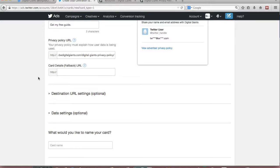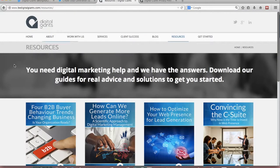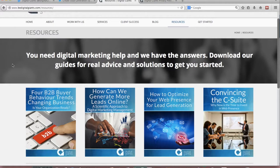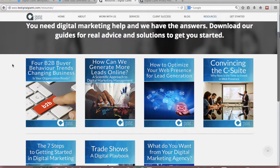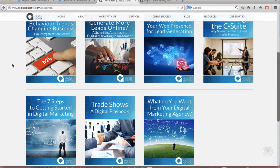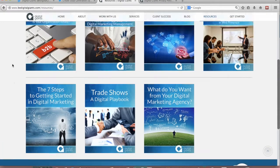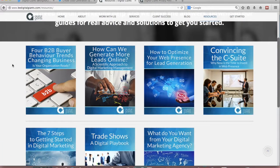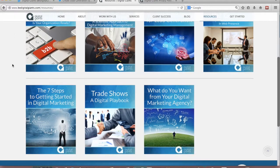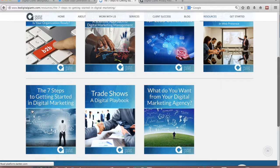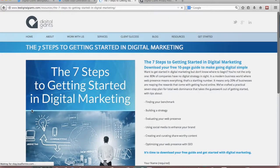So in this case and I'll just show you briefly this is available on our website BeDigitalGiants.com slash resources. We have this really great resources page where we have a few different free downloads that really answer some of the most asked questions in digital marketing. So in this case we are going to be driving traffic to this one down here. The seven steps to getting started in digital marketing.